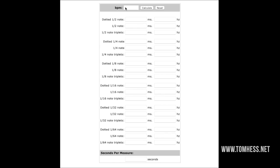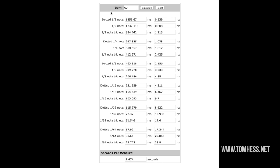At the top it says BPM — this is the tempo of your song. So let's say you wanted to figure it out for 97 beats per minute. You put in 97 and then you click Calculate — that's all you have to do, and it's going to tell you what the delay setting has to be in milliseconds.